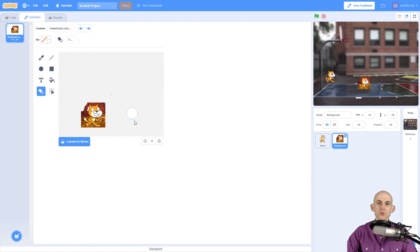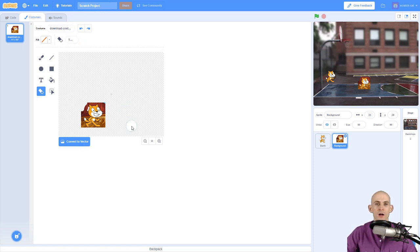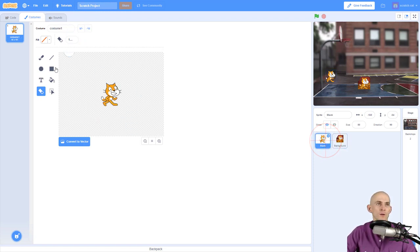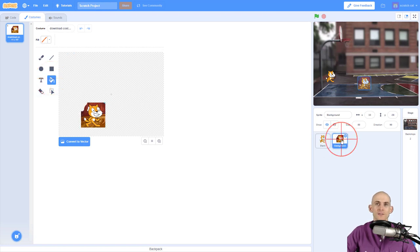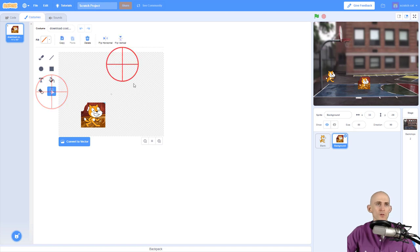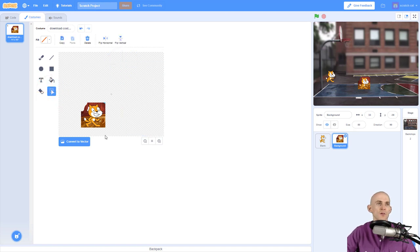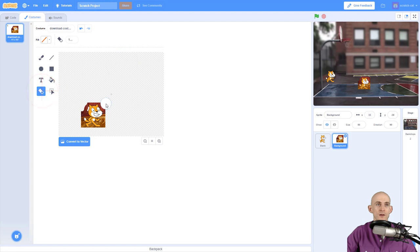So that's two ways that you can erase a backdrop on the sprite. Remember, if it's all one color, it's pretty easy. Just use the paint bucket with the red slash to delete. However, if it's many different colors in the backdrop, use the select tool to highlight and delete the big chunks of it, and then use the eraser to get rid of the rest of the stuff that is behind your sprite.